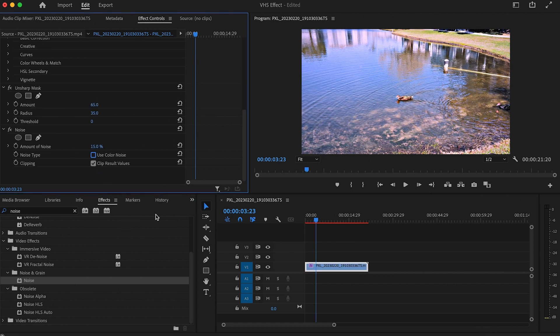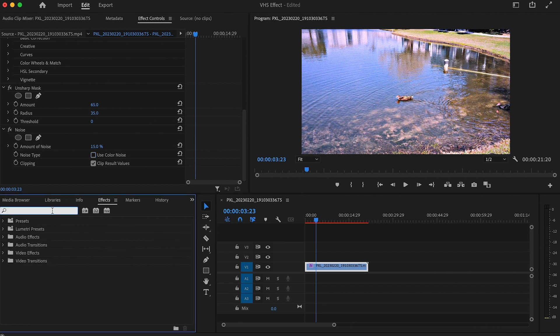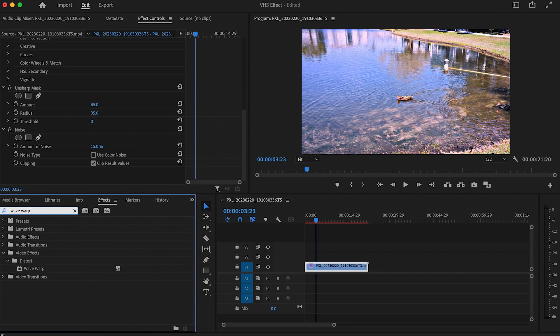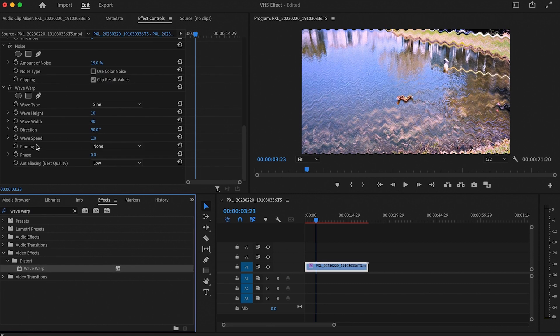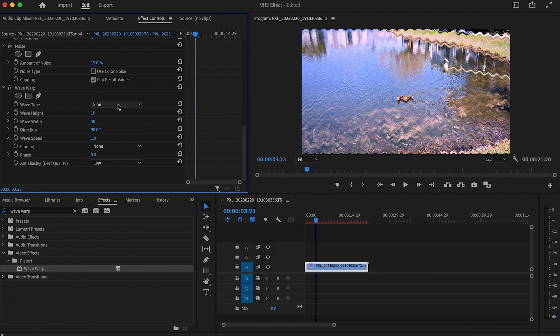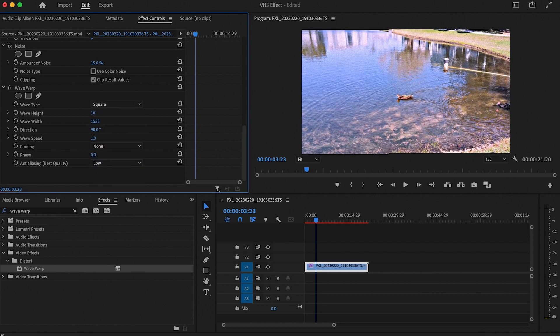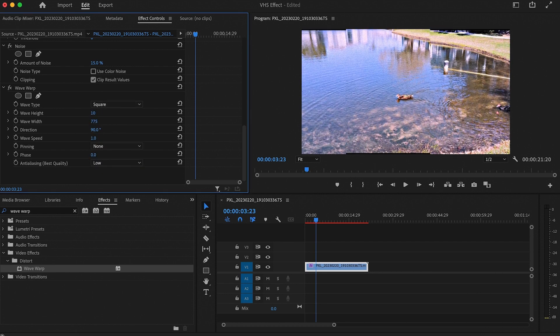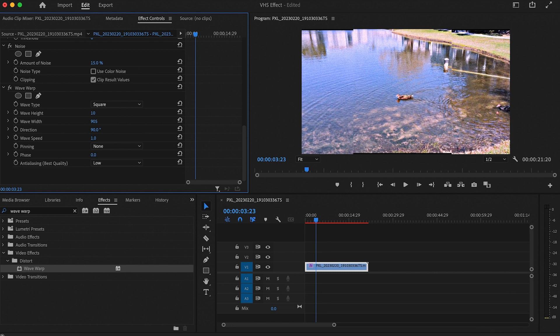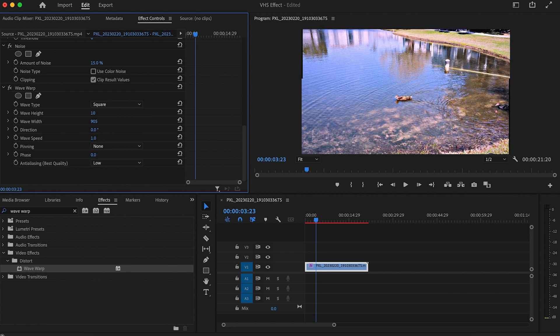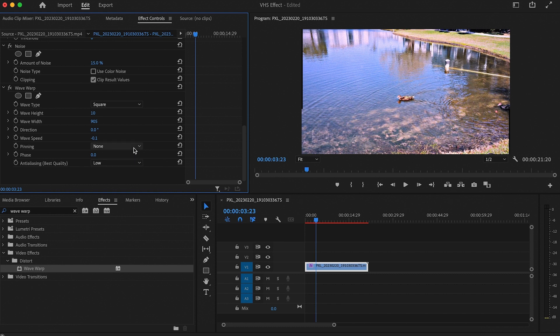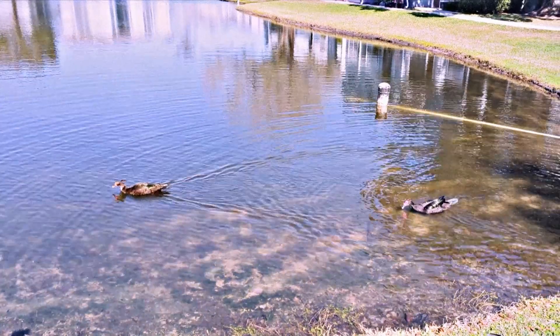Okay, this is my favorite part. We're going to make that weird distortion bar that you see in some old footage. There's probably a word for it, but I couldn't tell you. Anyway, go to effects again and search for wave warp. Add it and then set the wave type to square. Crank up the wave width to around 900 and set the direction to zero. Set the wave speed to negative 0.1 and the pinning to all edges. And look at that. Perfect.